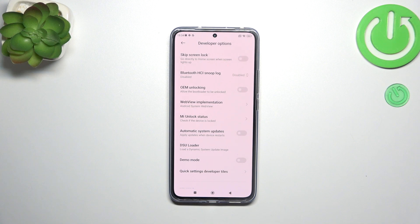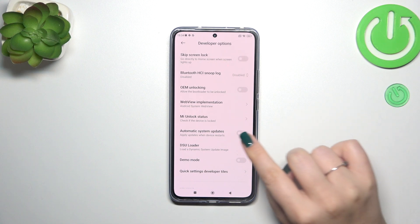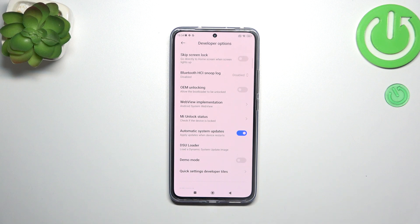As you can see, in my case it is turned off, so all we have to do is tap on this switcher. From now on, this option is active.